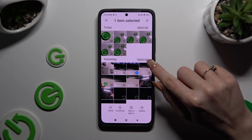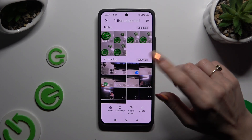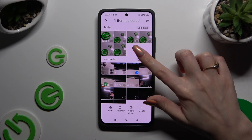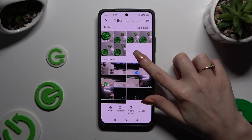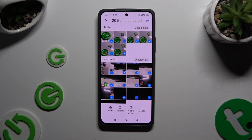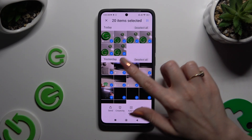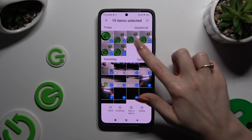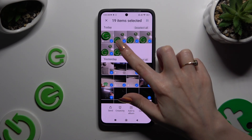Now to pick multiple right away, click on Select All at the top right corner. If you wish to keep some of those photos, just click on the chosen ones to deselect them.